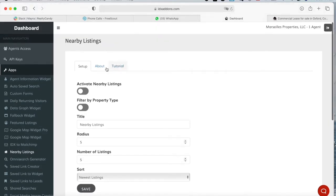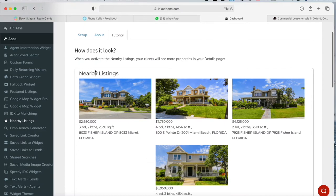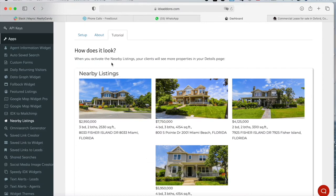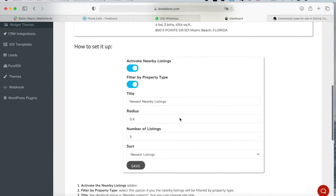So what this app does is that it will create a section called Nearby Listings in your Details page, and it will show listings nearby to a property that you're looking at.